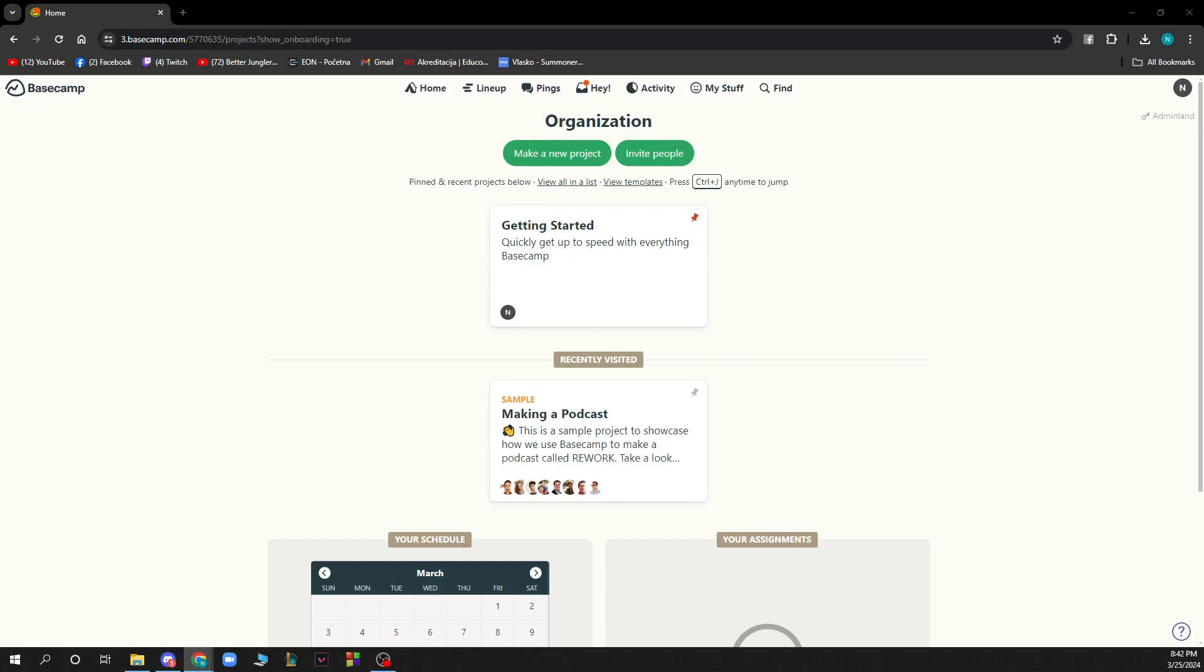Hello guys and welcome back to this channel where today I'll be showing you how to create a project template in Basecamp.